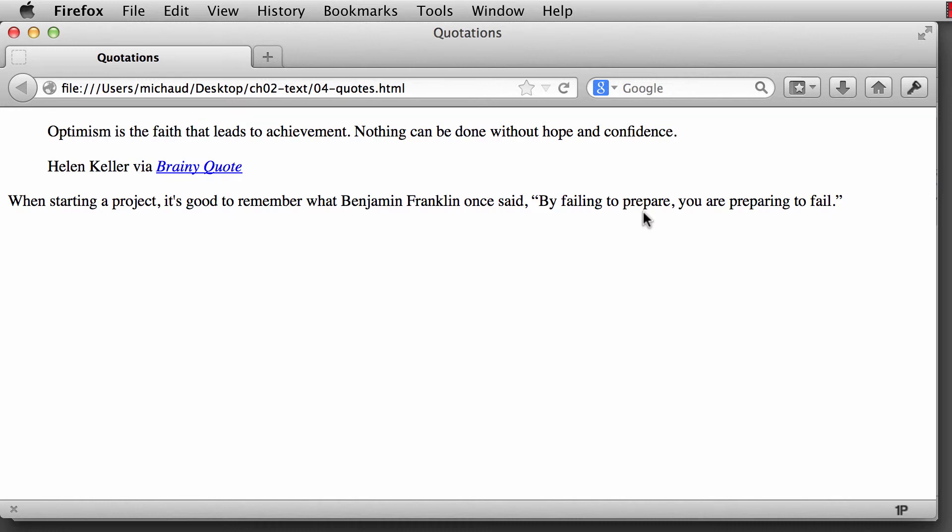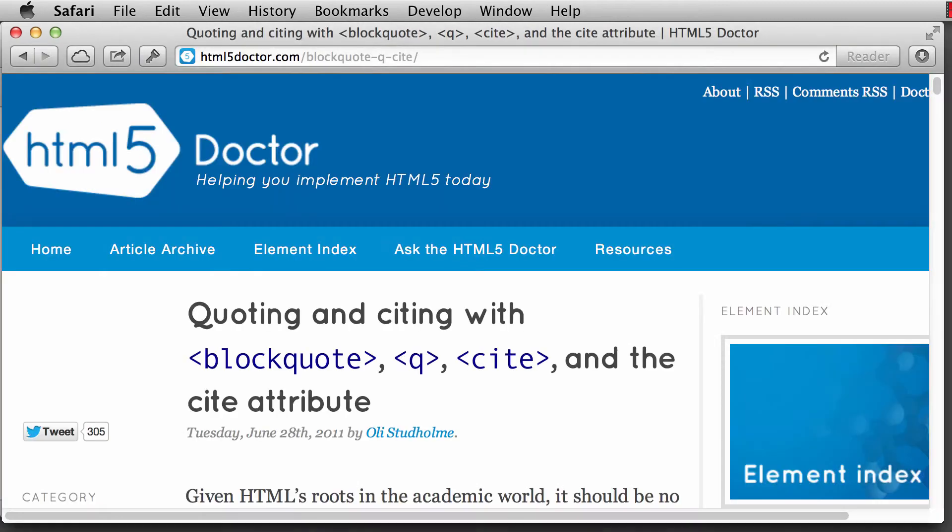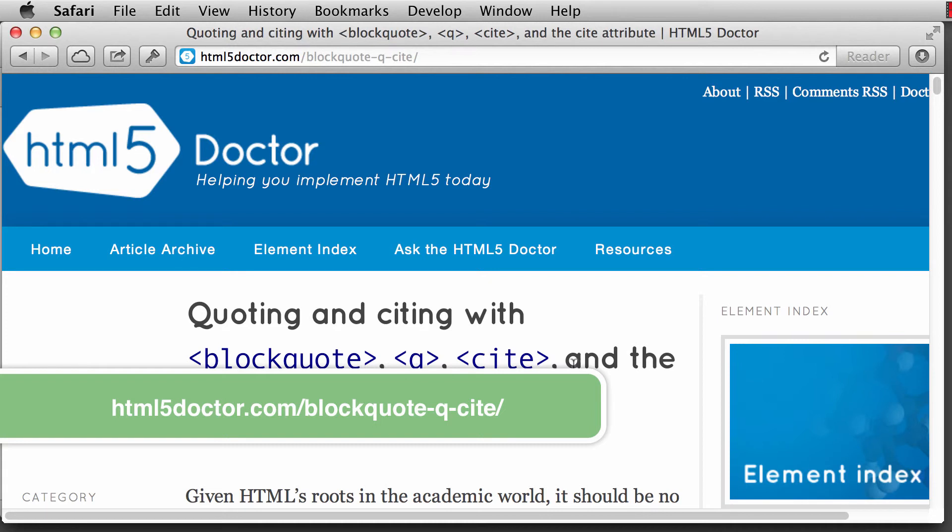We can do even more than that with CSS. And some browsers don't actually place in the quotations via CSS. We could actually place in quotes if we wanted to. There's a resource that I'm going to provide to you that really kind of goes through the quotes, the citations quite extensively over at the HTML5 doctor and quoting and citing with a block quote, queue, site element, and the site attribute.